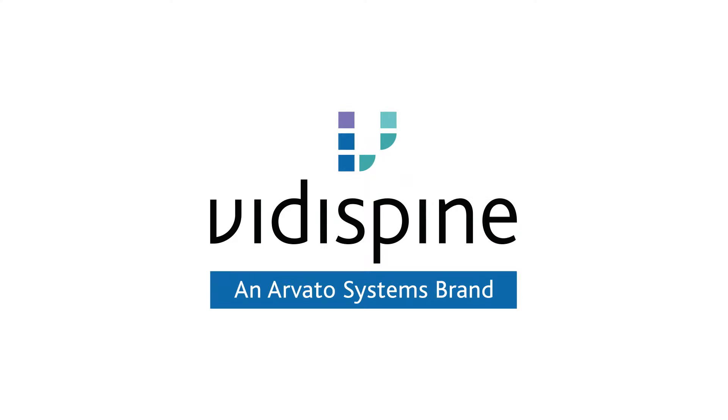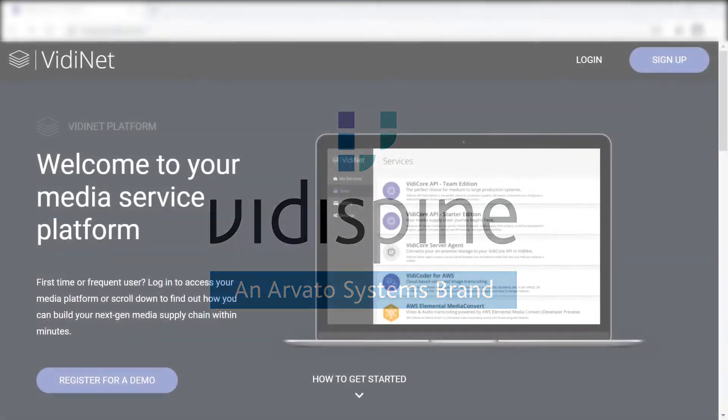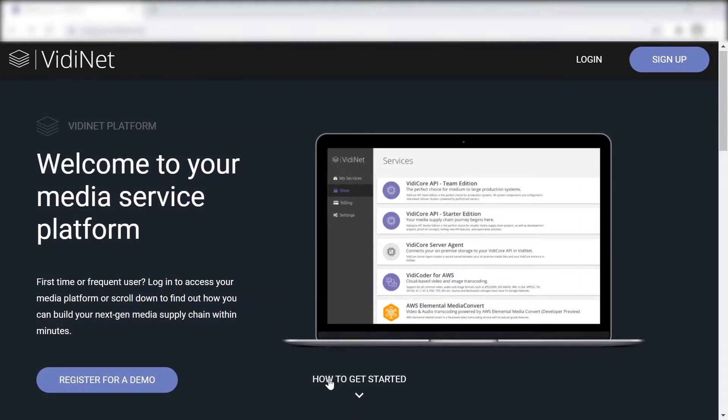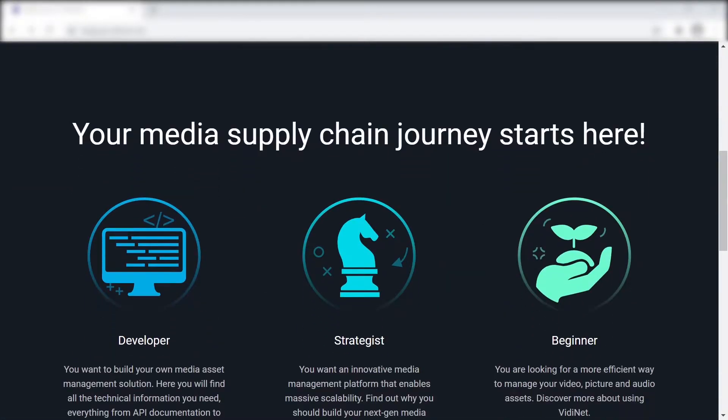Hello and welcome to another VidiSpine tutorial. Today we will talk about VidiNet. We start off from vidinet.net.